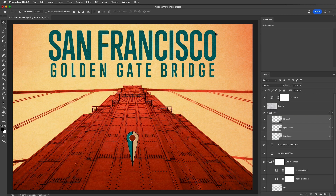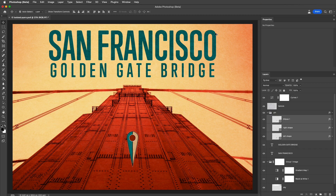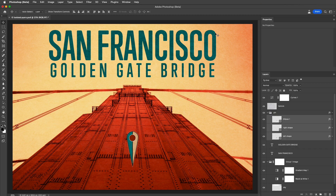So there you go — three ways to find, filter, and isolate layers in Photoshop. I'm Julianne Kost. Thanks for watching.